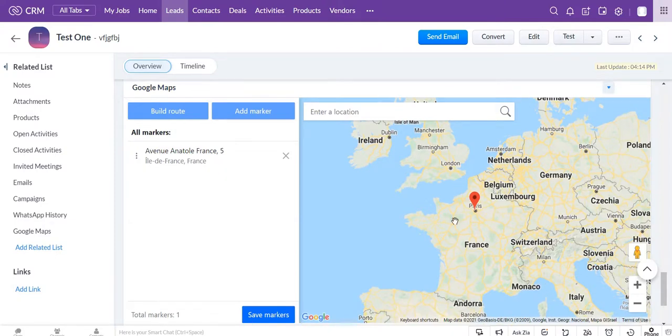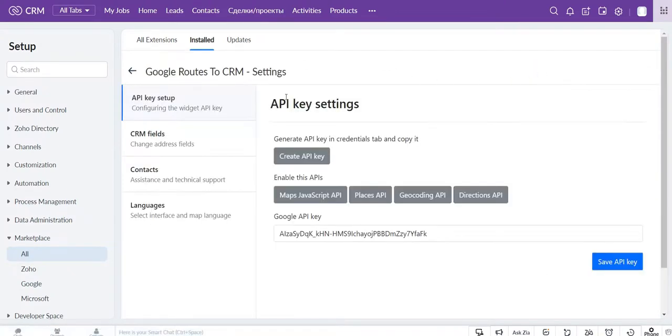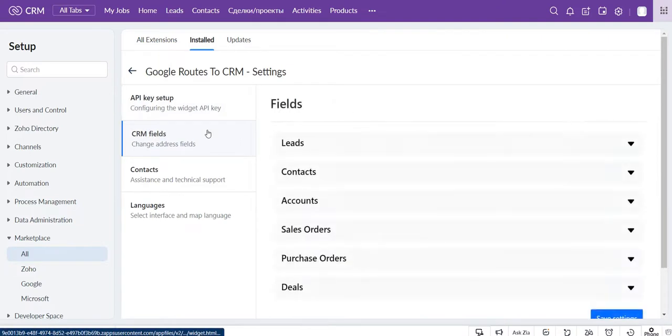You can customize Google Routes to CRM extension settings by mapping fields for each module. Go to settings and to the CRM fields section.